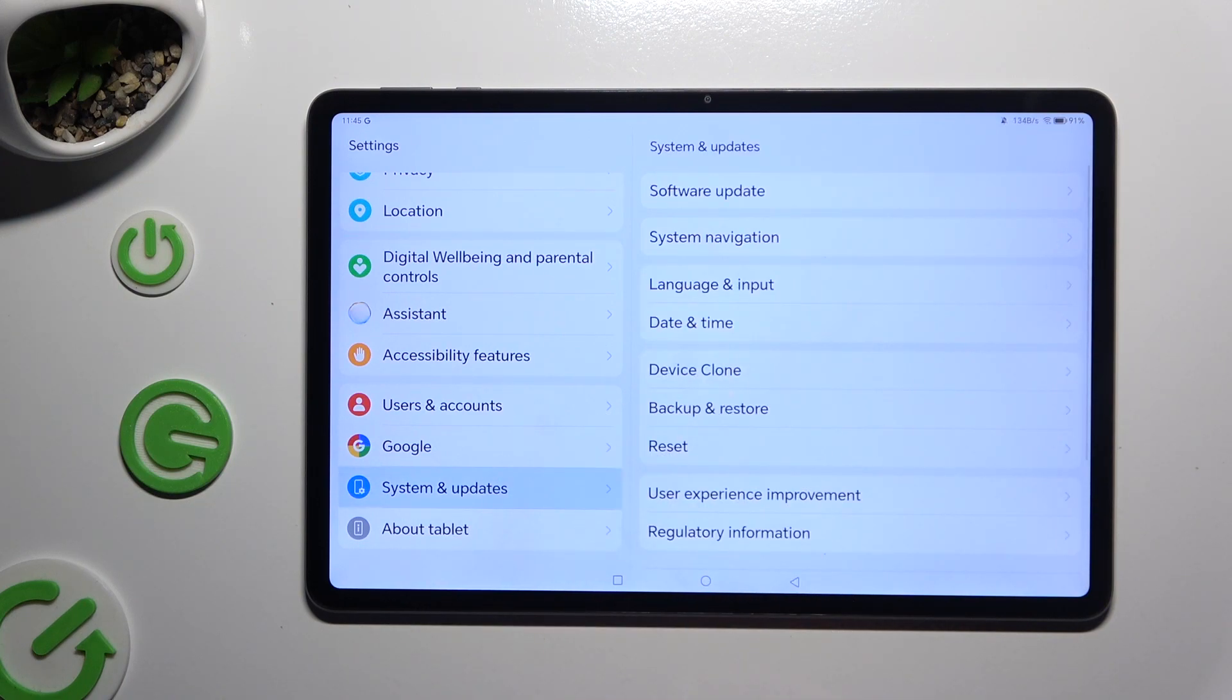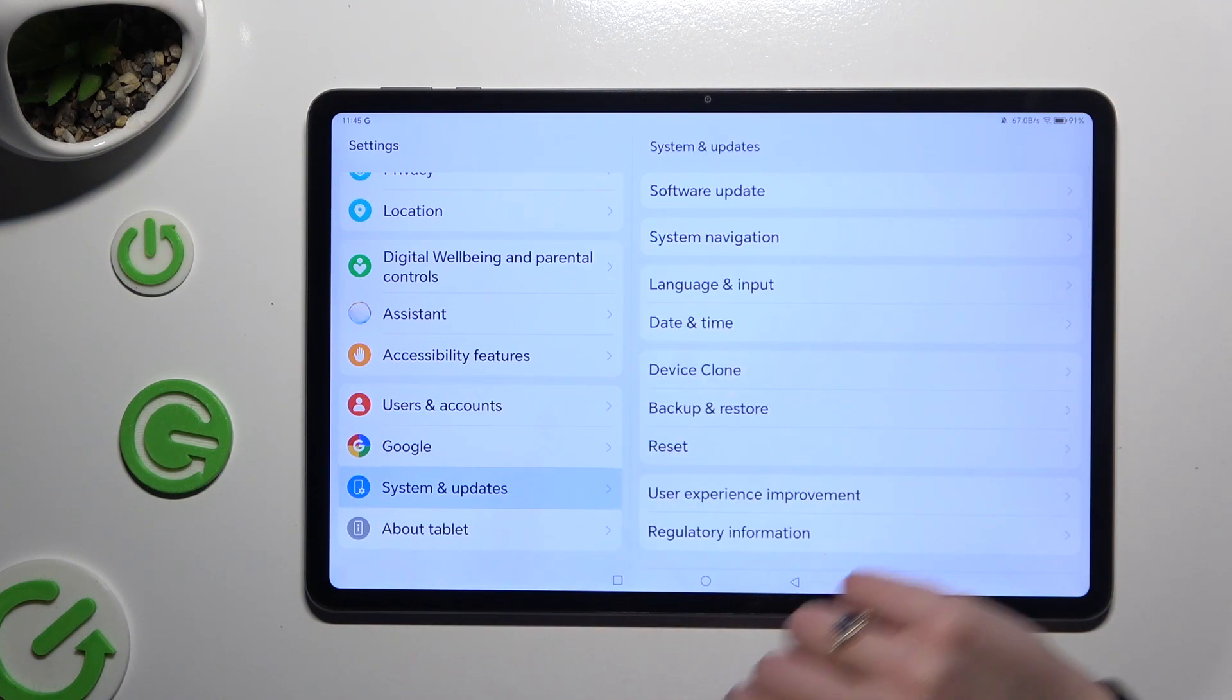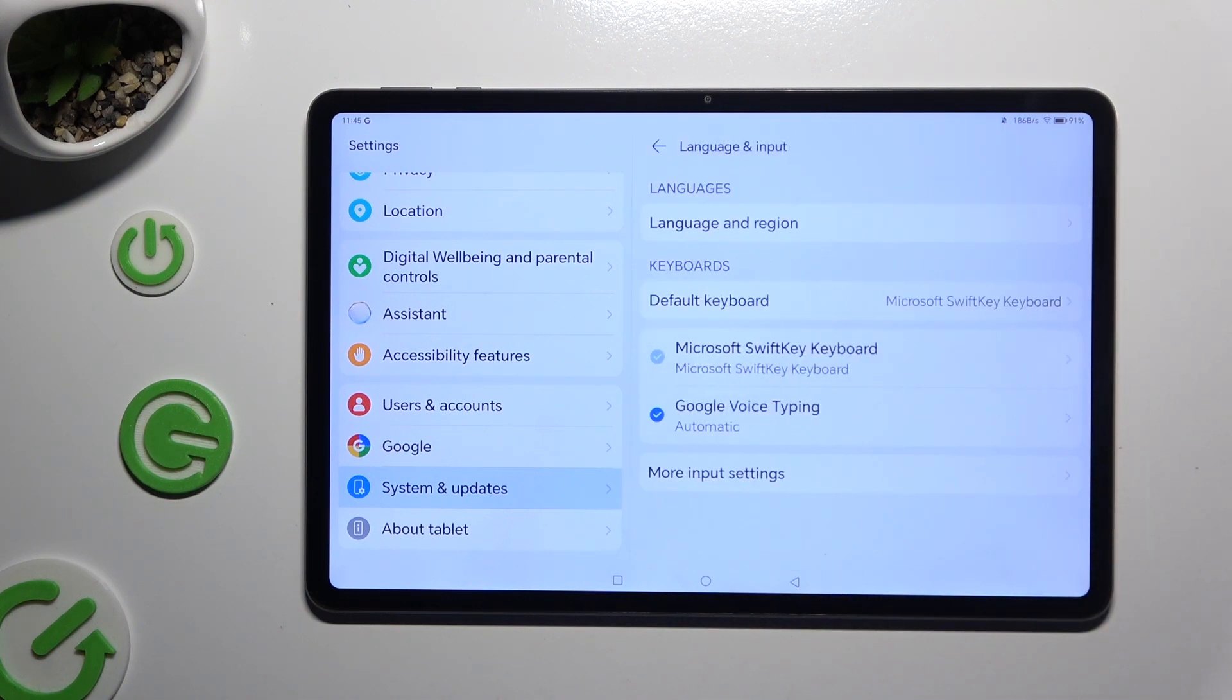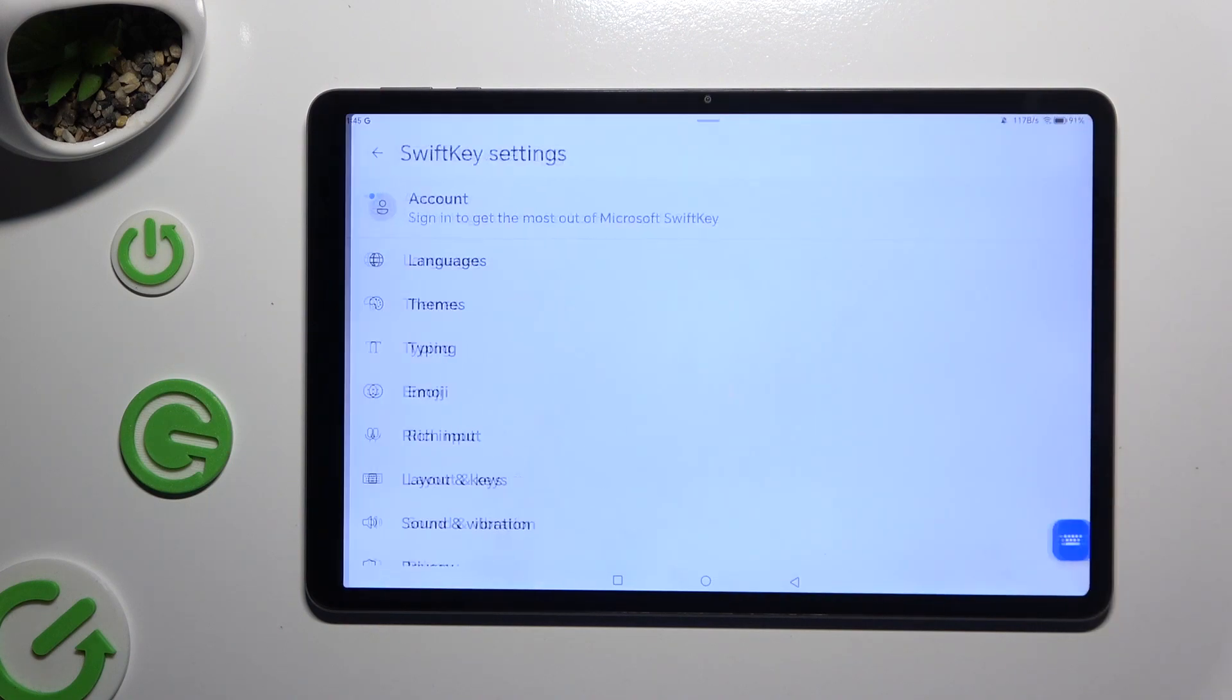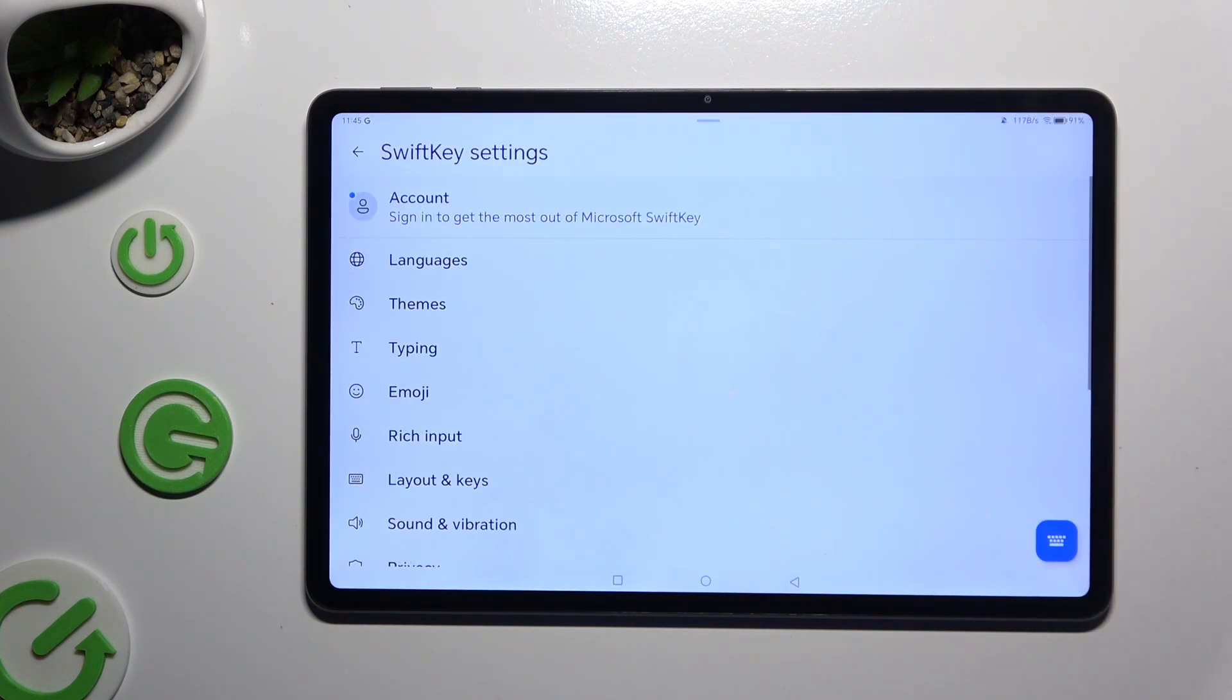Then select languages and input, Microsoft SwiftKey keyboard, and finally typing.